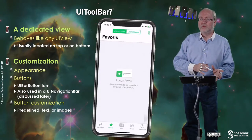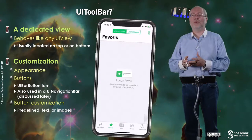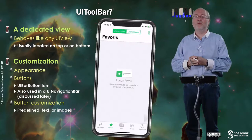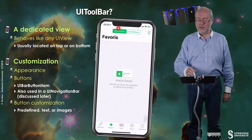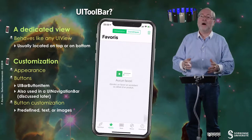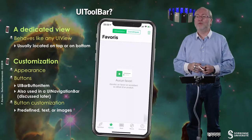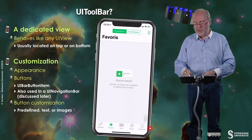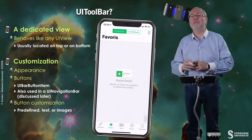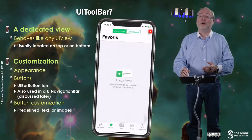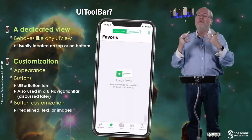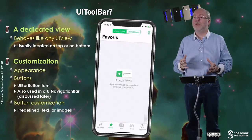Hello everybody. In this video I will present you an object called UIToolbar. It's a dedicated view that behaves like any UIView because it inherits from UIView, and it is usually located on top or on bottom. Here in this top part you can see a sort of UIToolbar, even if the appearance is not exactly the same. This one is actually called a TabBar and we will see that later. But basically sometimes you may have such elements with buttons or items that show some functions you can use in the current view.